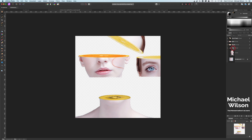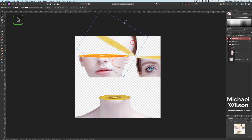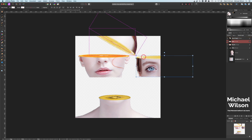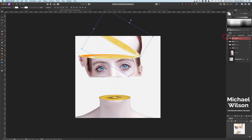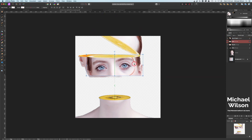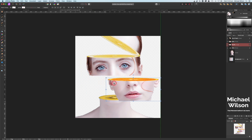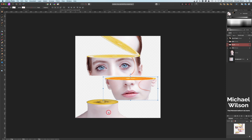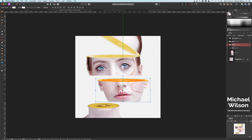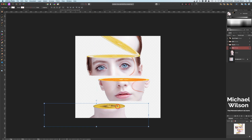Now you can see we've got all these groups, and each group has the fruit and the slice of the face. So let's click on the Top of Head group and move that into place. Click on the Eye group and move that into place. Move these around — I think I'm going to have the eyes about here, bring the mouth down and move it to the side, and bring the chin down a little bit as well. You can move these wherever you like.